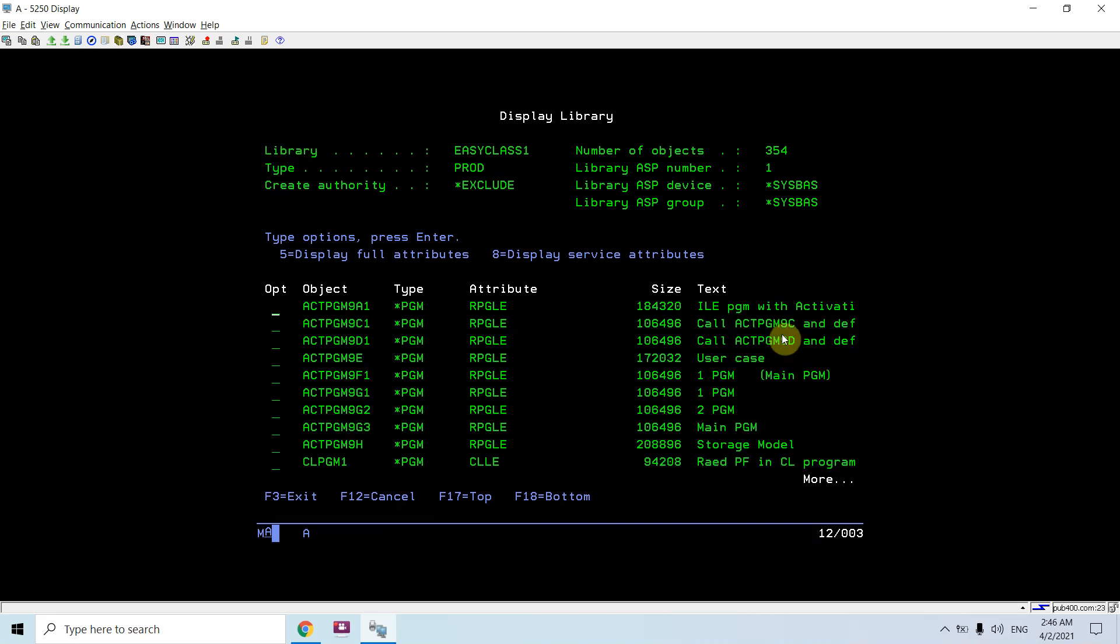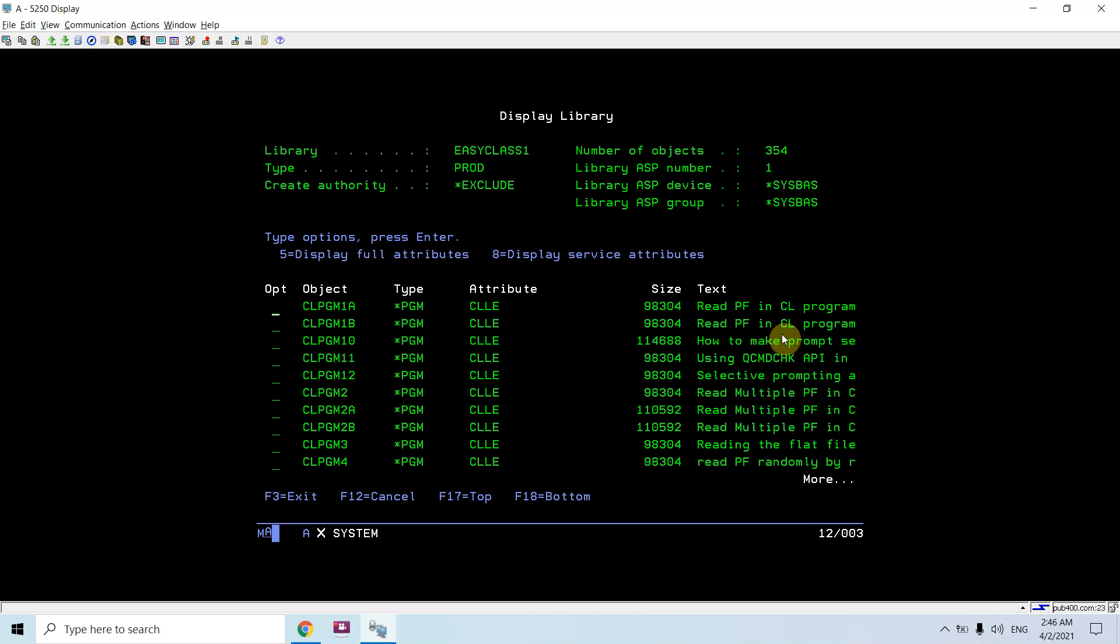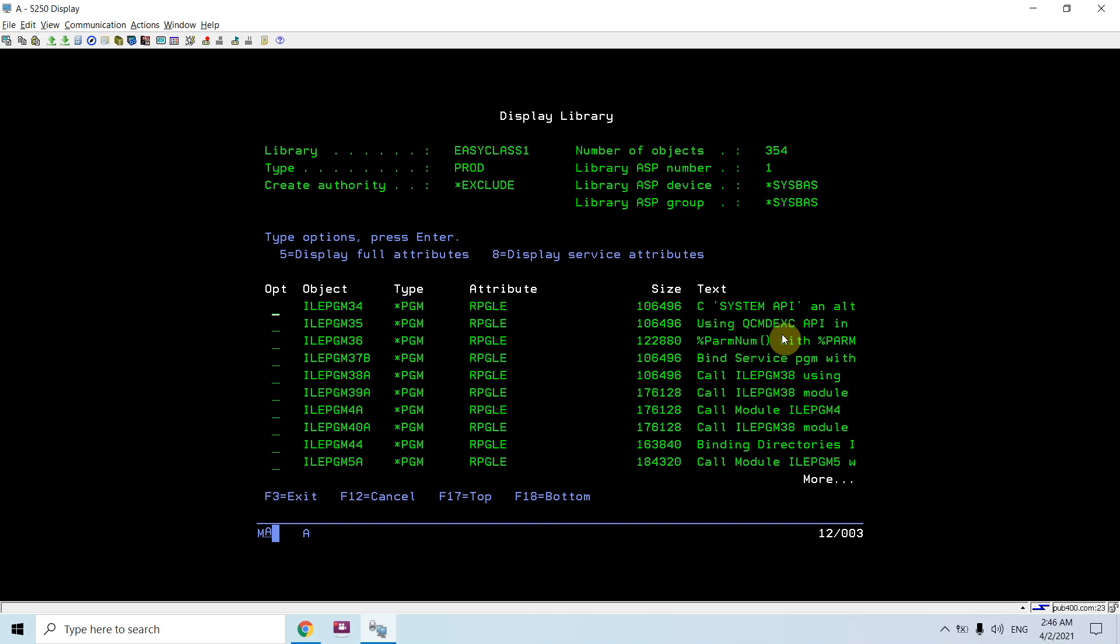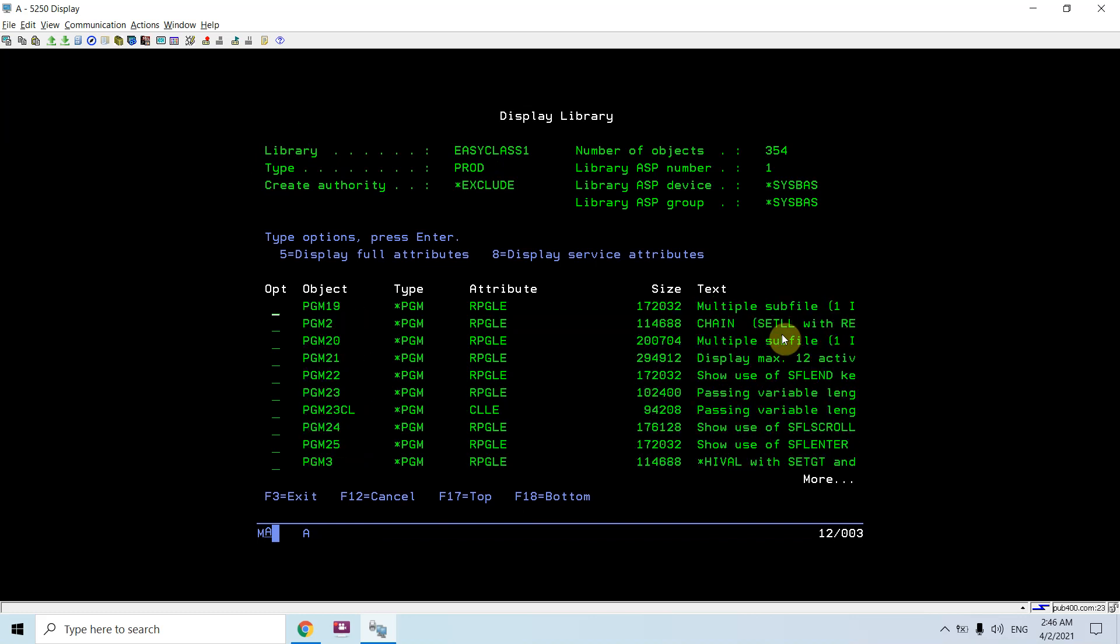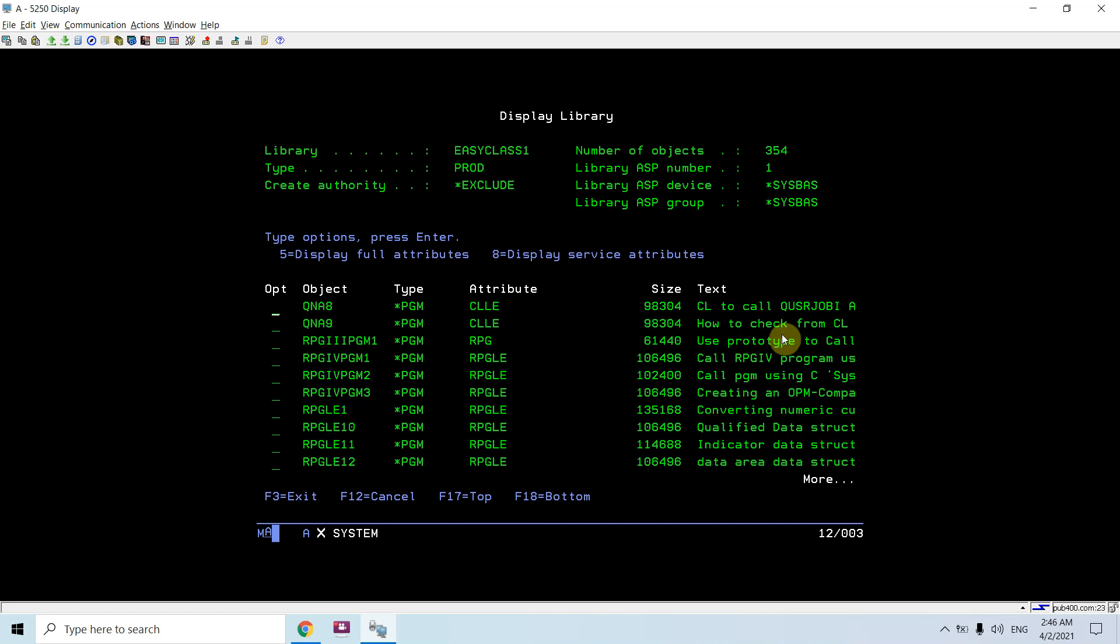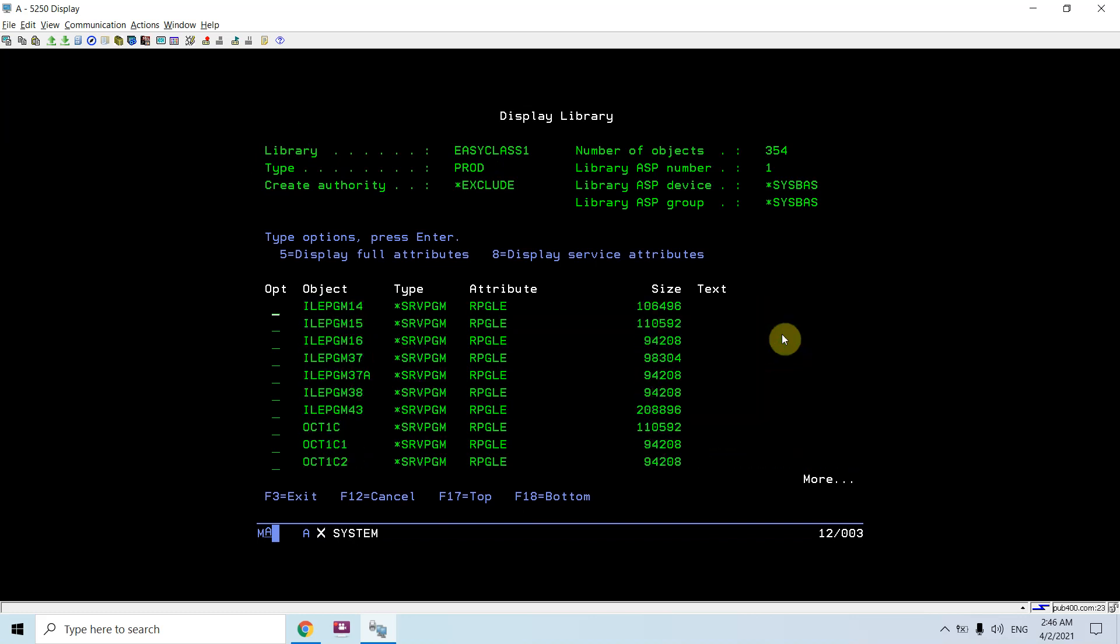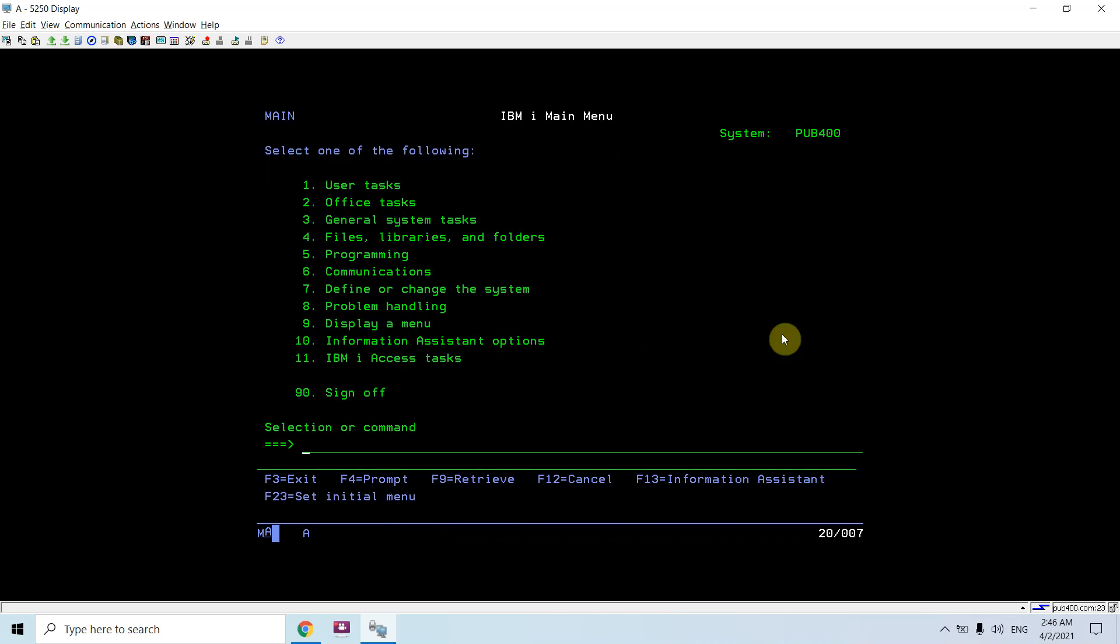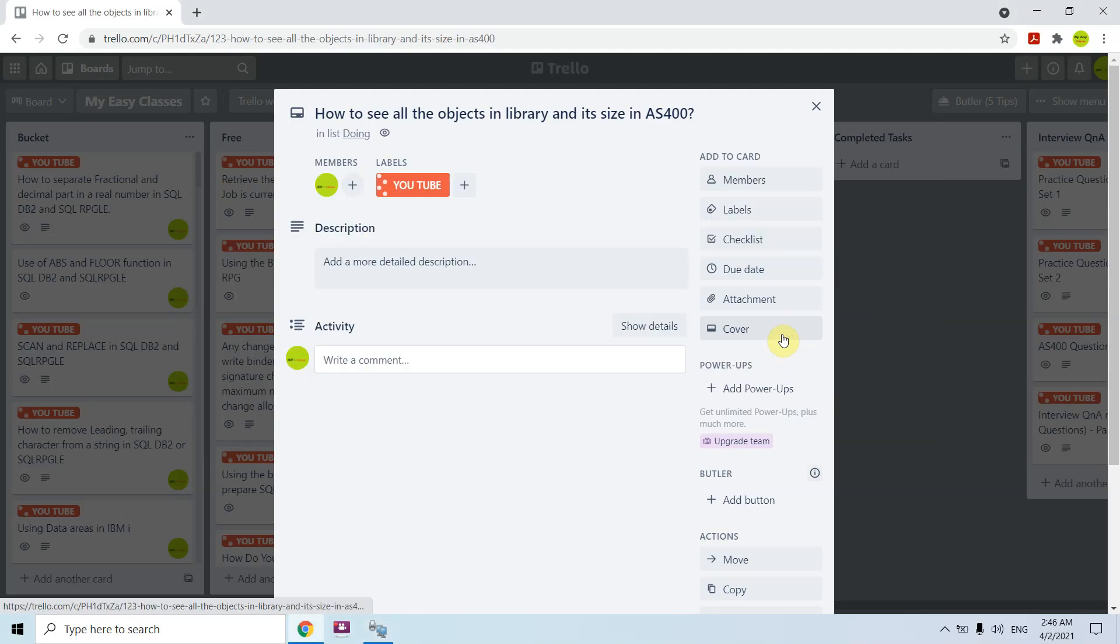If I press page down, I can see all the objects present inside my library with their size. So in this video, I just wanted to show you that there is a command DSPLIB through which we can find all the objects in a library and their size as well. Thank you and have a nice day.